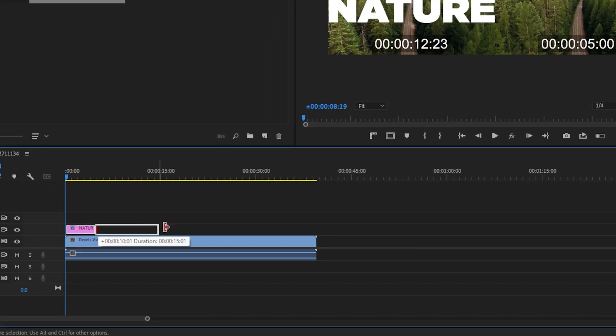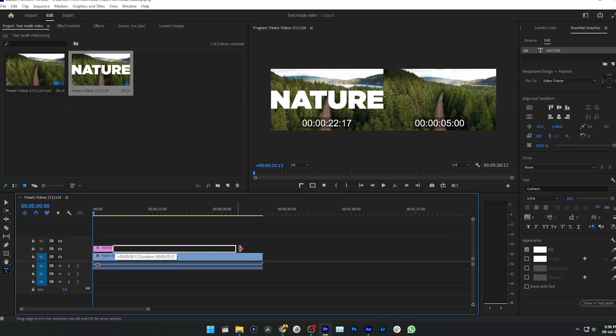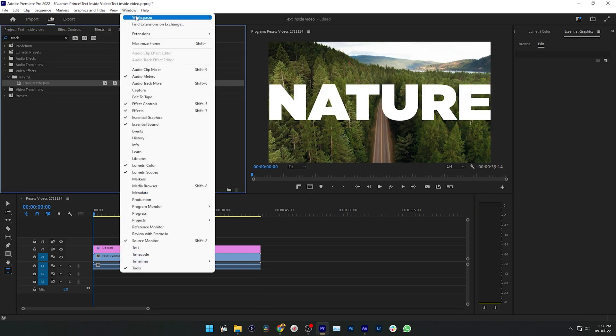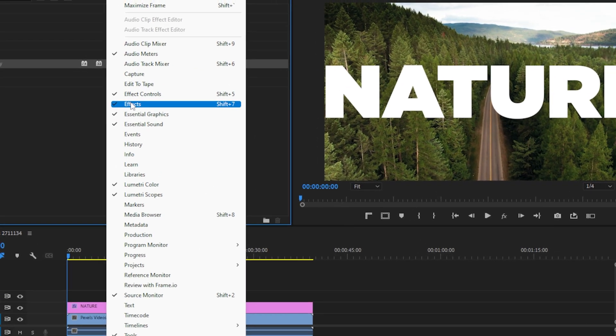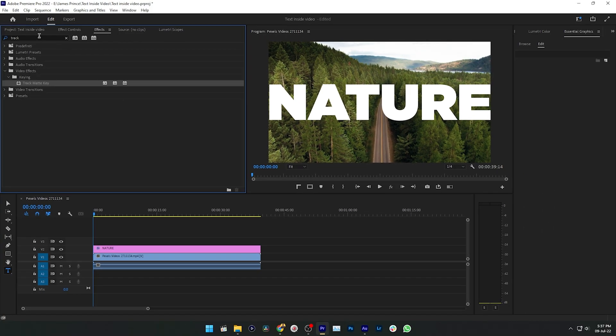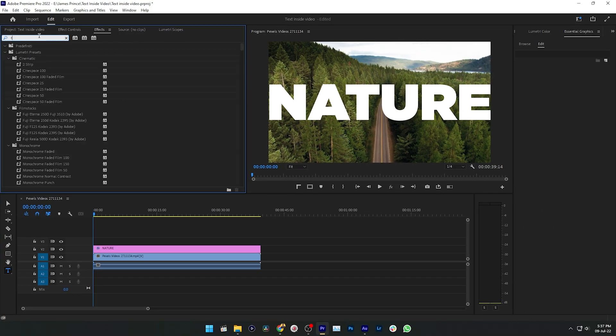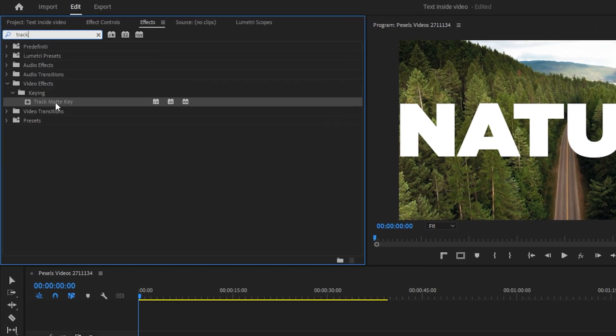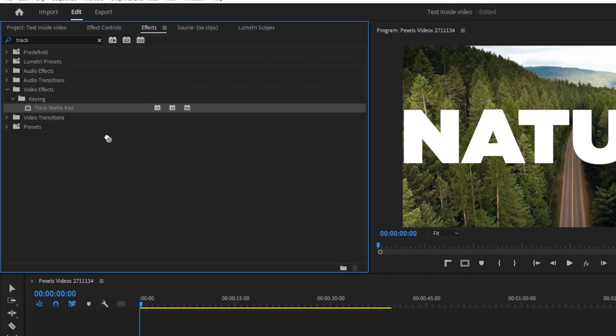Then go to Window and select Effects. And then this Effects panel will appear. Then here you have to search for Track Matte Key. Then click and drag this effect on top of your first layer, which is the video layer.